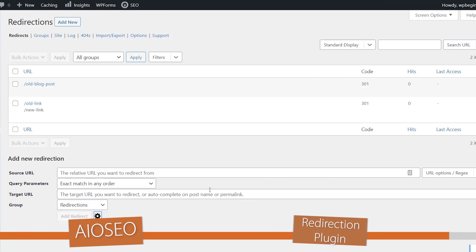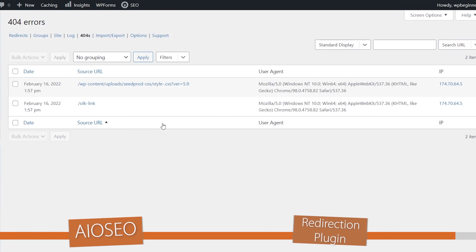Now this plugin also allows the option to track 404s, so if we come up here to the 404 tab you can keep track of this as well. And if you hover over it you can get some information. You can also add a redirect here.